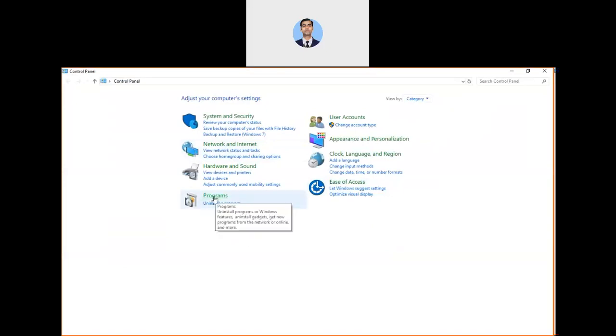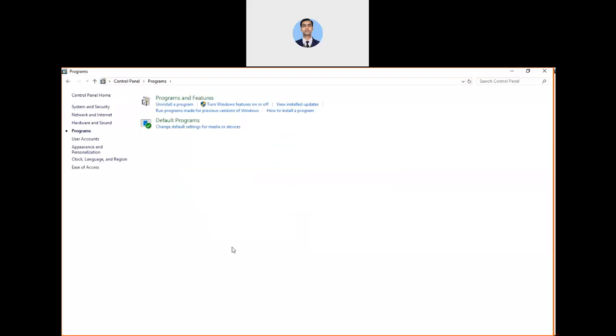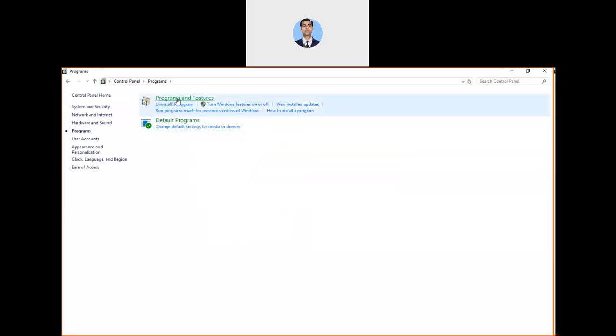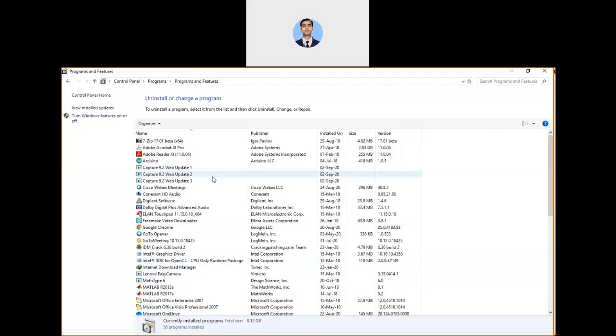In the Control Panel, we can go to the Programs option. If you click on this, it will give you two options: Programs and Features and Default Programs. You have to go into the Programs and Features option.